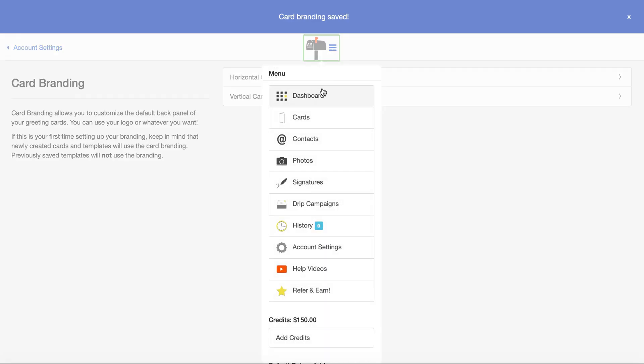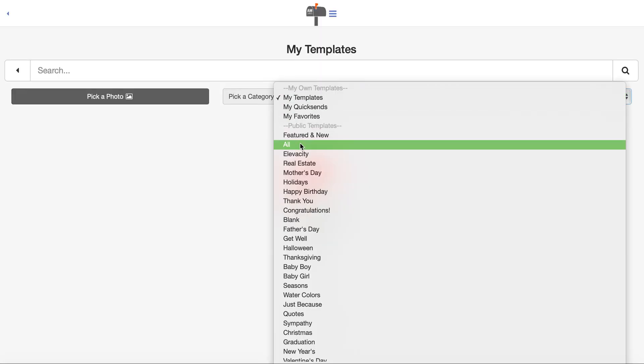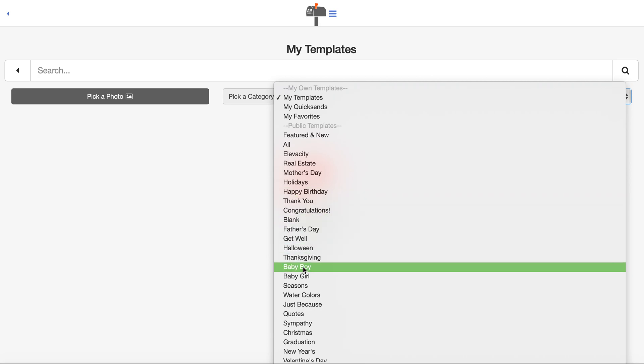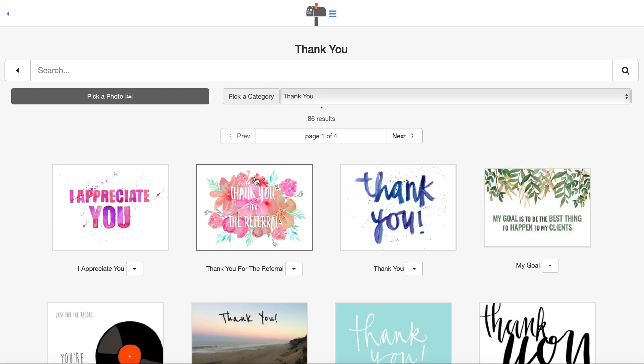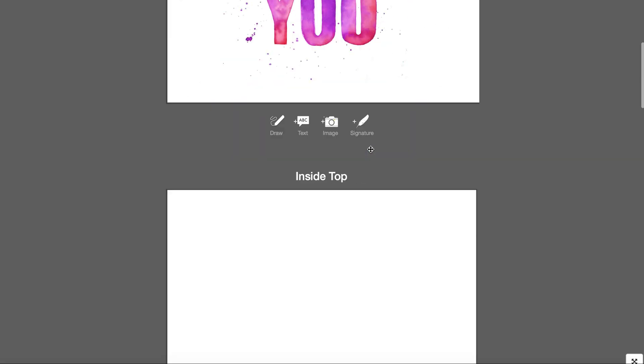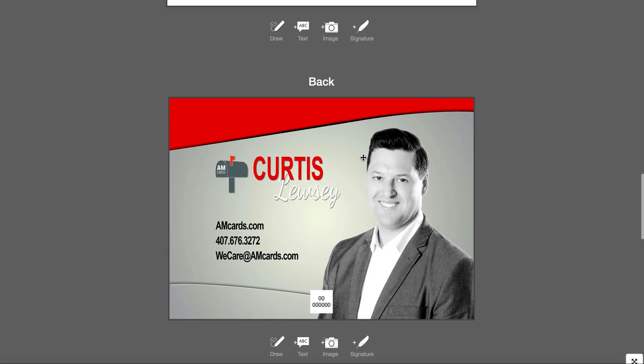What happens now is all the cards in the entire system will have your branding on the back. If I click on, let's say, thank you right here, the back of the card will be your branding. See that? There's the back.